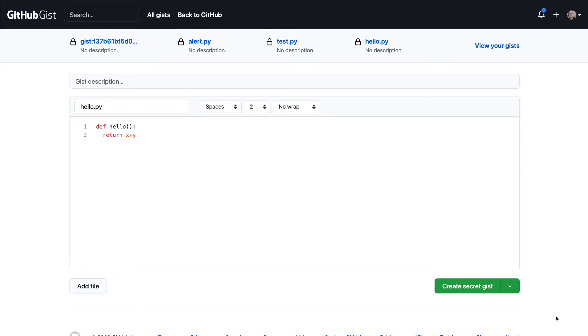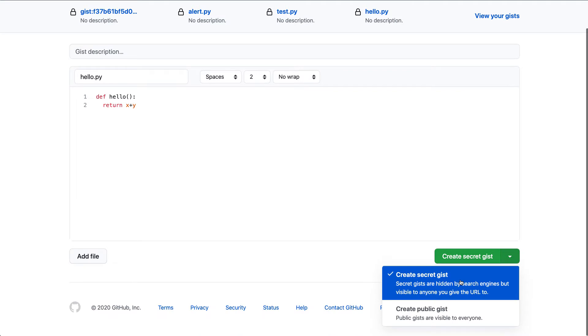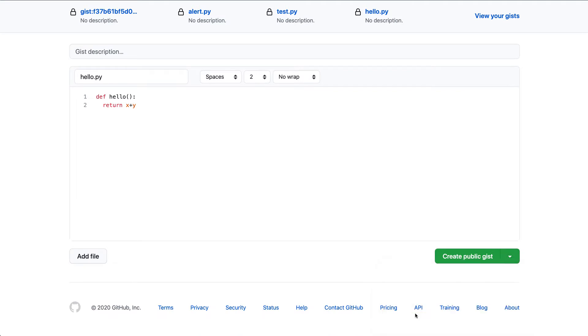And then create this either public gist or a secret gist. In this case, a public one is just fine.